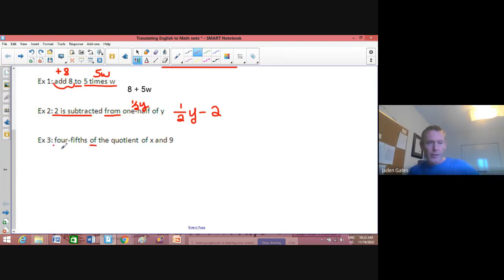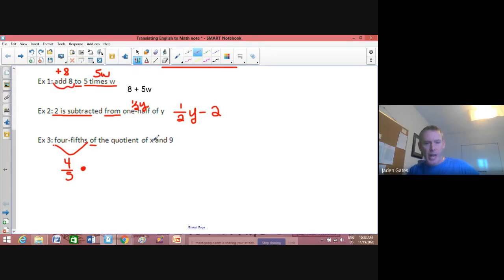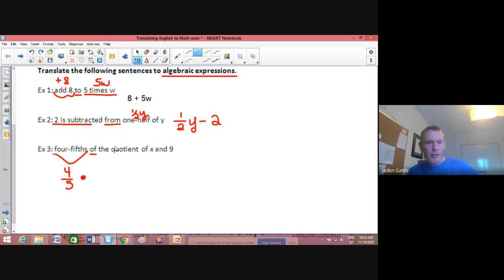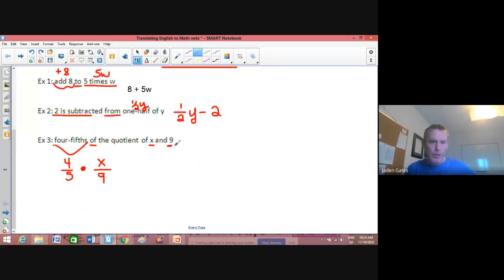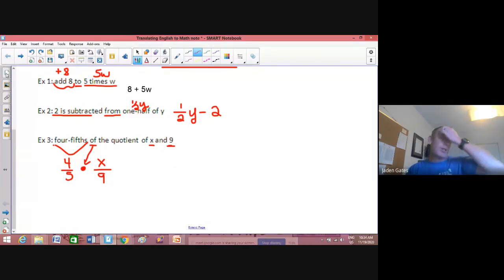Example three: 'four-fifths of the quotient of x and nine.' Four-fifths is the fraction 4/5, and 'of' means multiply. The quotient of x and nine means x divided by 9 — the first number is the numerator, the second is the denominator. So this becomes (4/5)(x/9).